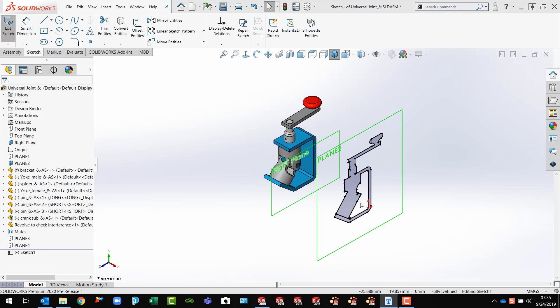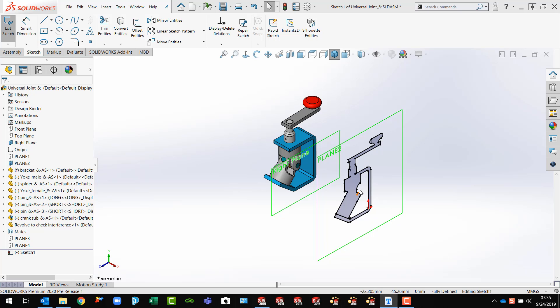Now, if I wanted that and I forgot that, I cannot go back and edit the feature. However, I can go back and re-edit the sketch. Once I'm in the sketch,